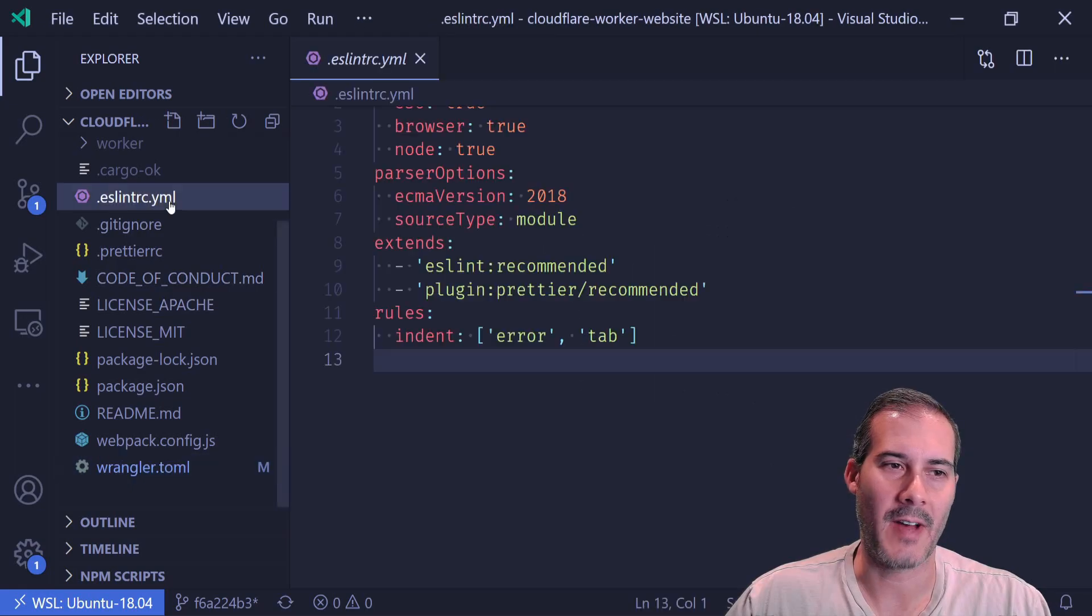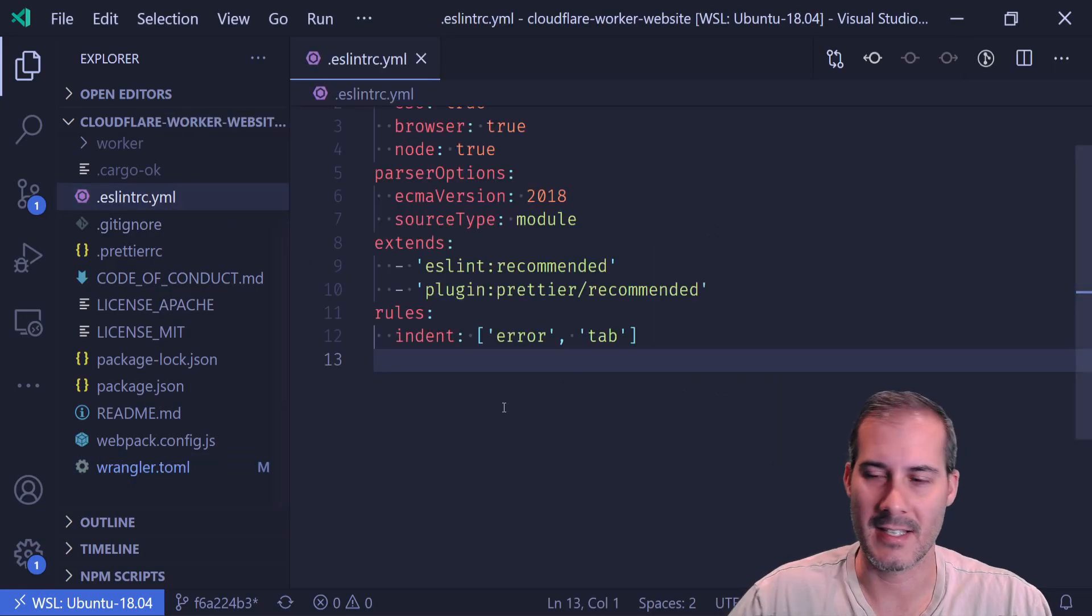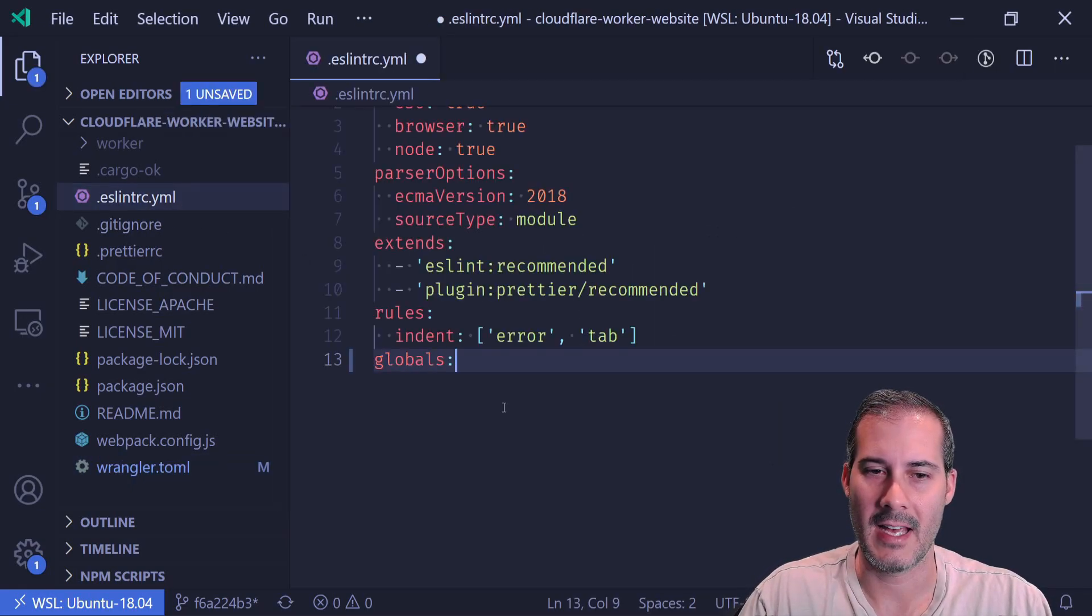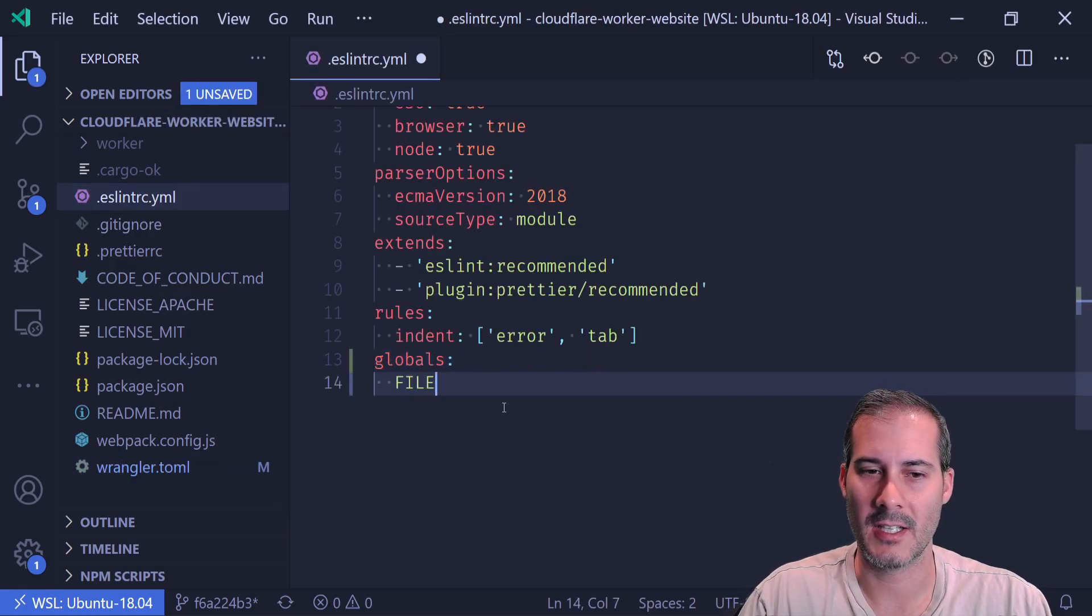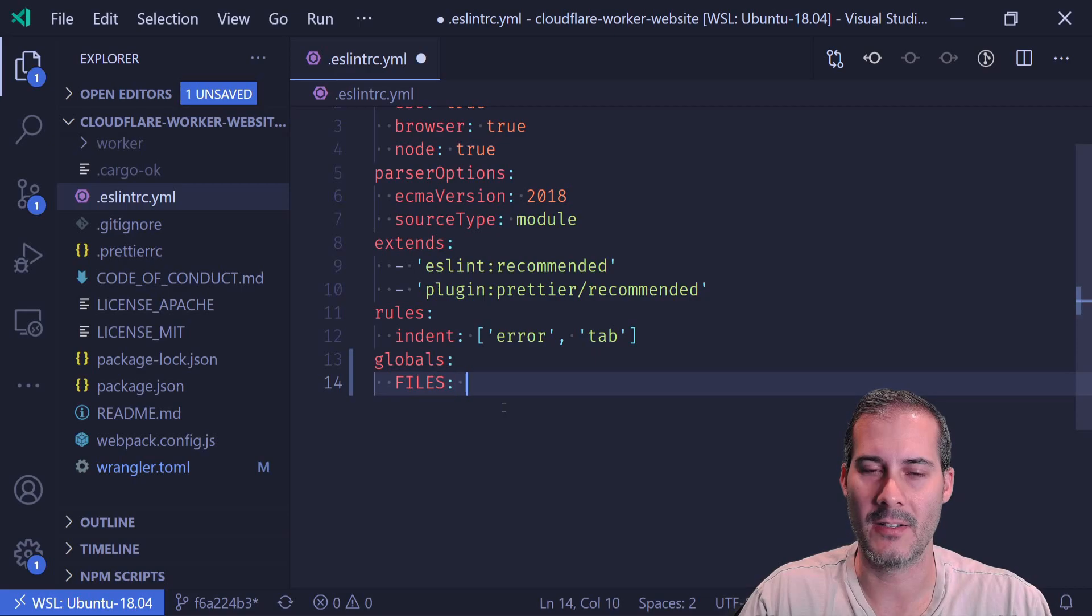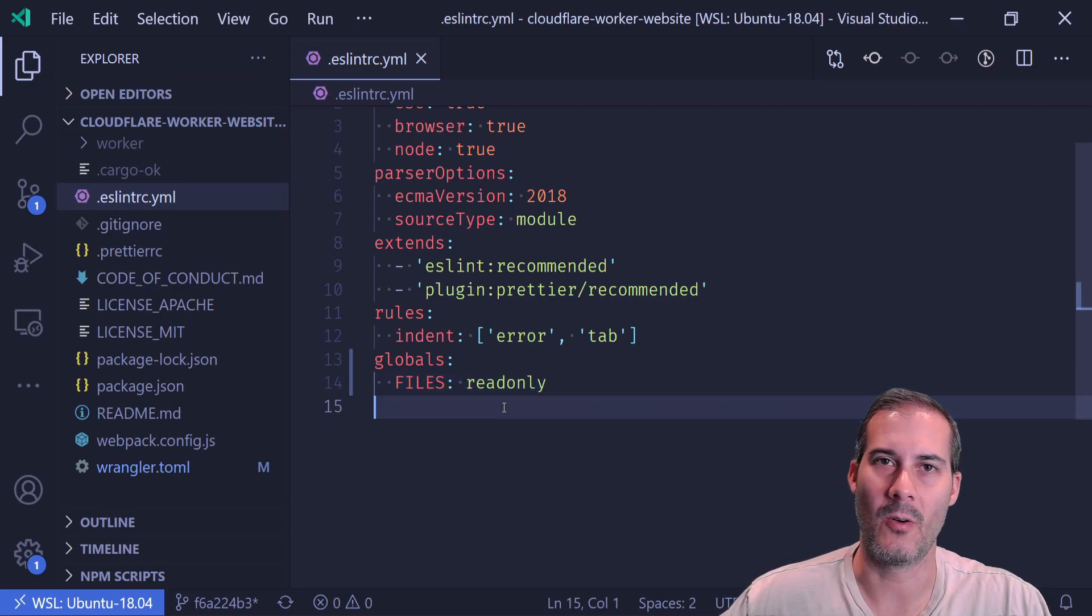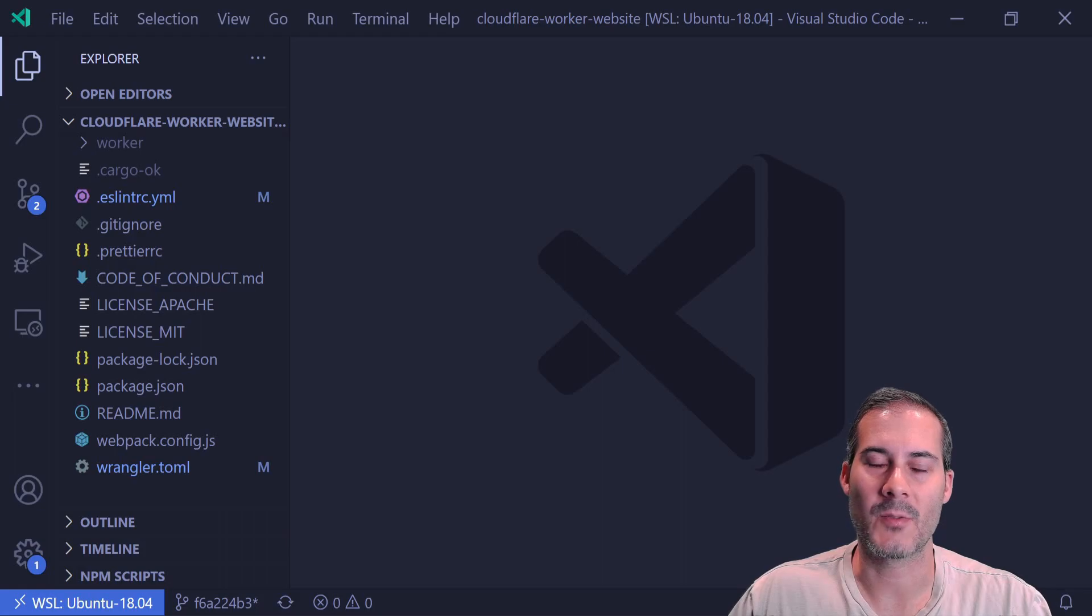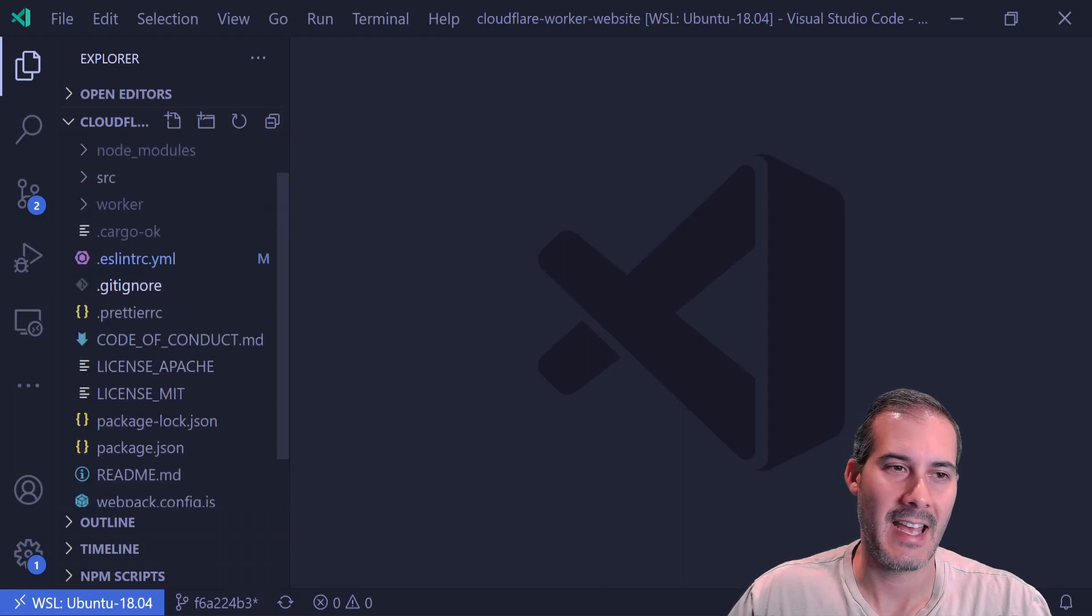Next I'm going to add the files to my ESLint config. So I'm just going to add a globals here with files and I'm going to set it to read only. So I plan on adding three separate files, one for reading, writing, and listing.